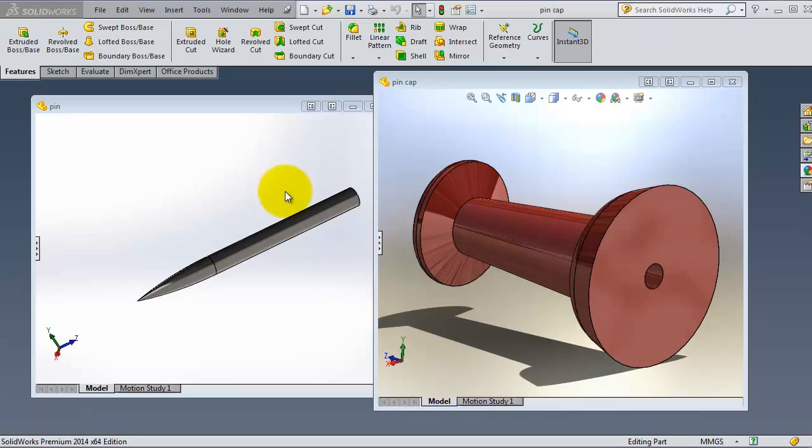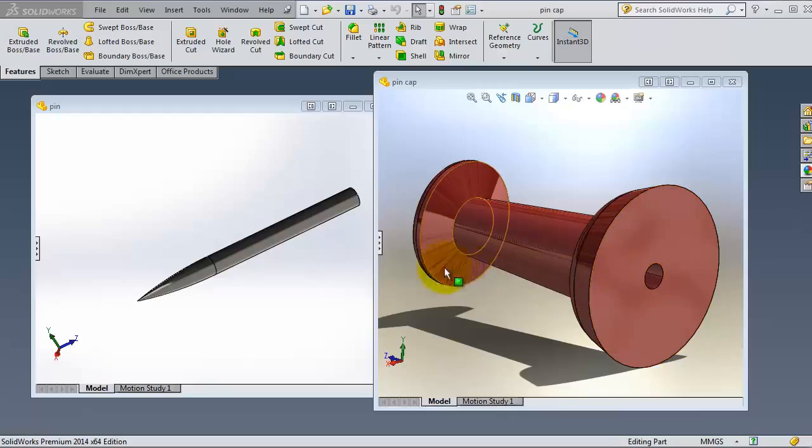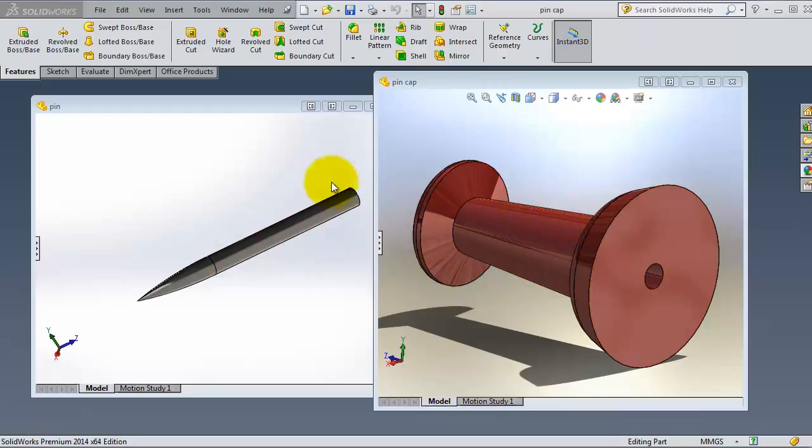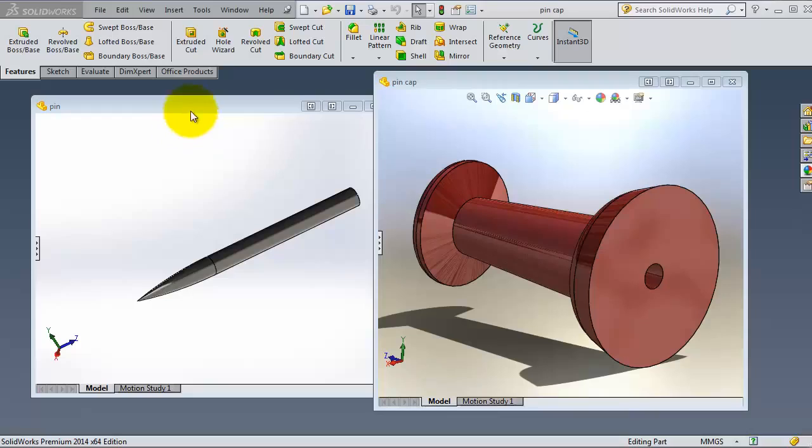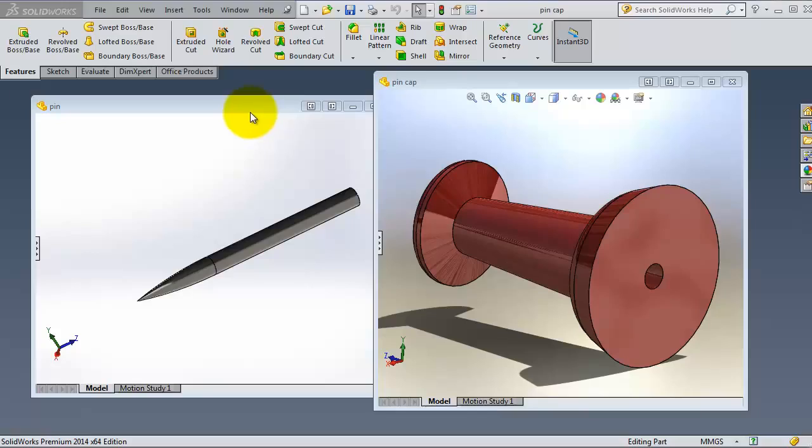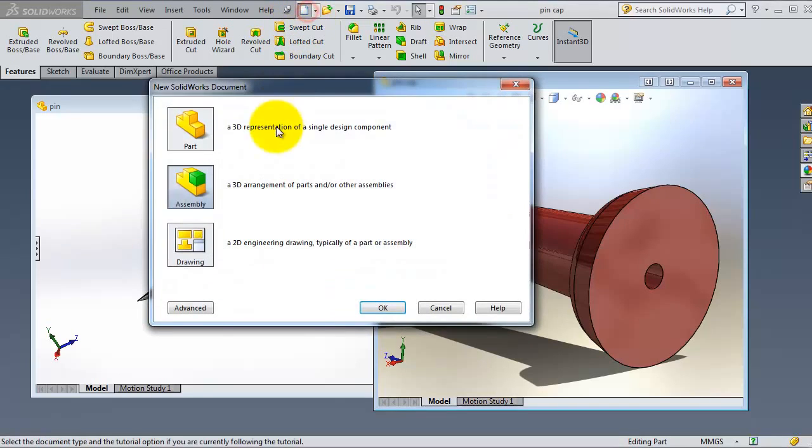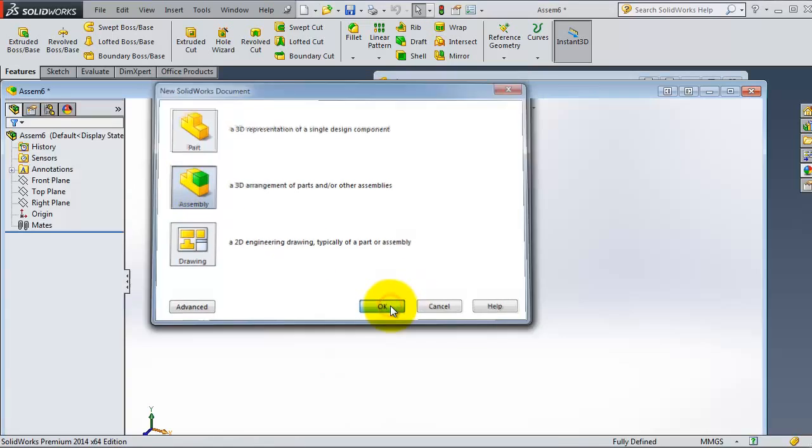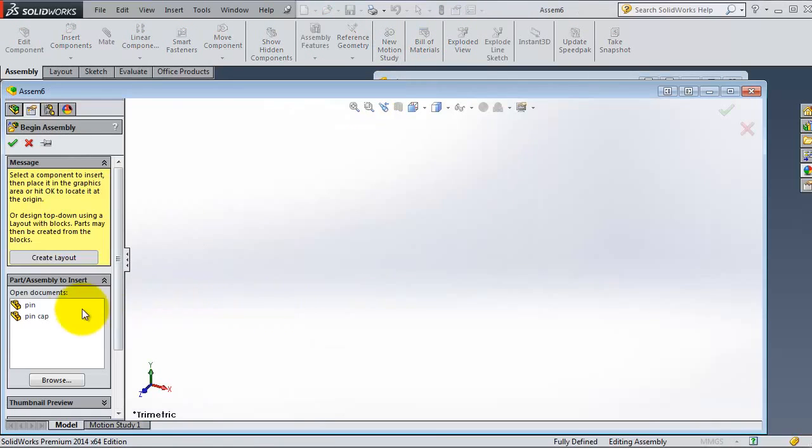We have this pin made in the SOLIDWORKS tutorial channel, so we'll use it to create our concentric mate. If you want to make this product, you can find a tutorial on how to make it in the SOLIDWORKS tutorial channel. Let's start a new assembly.